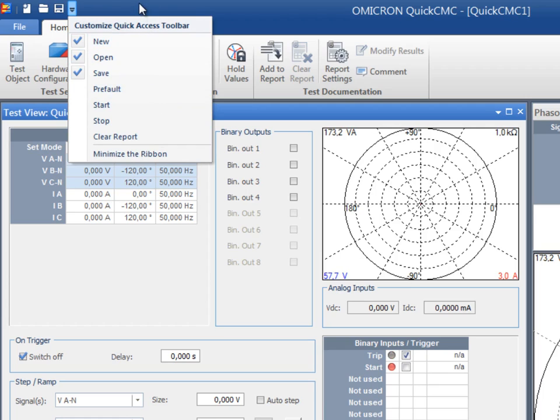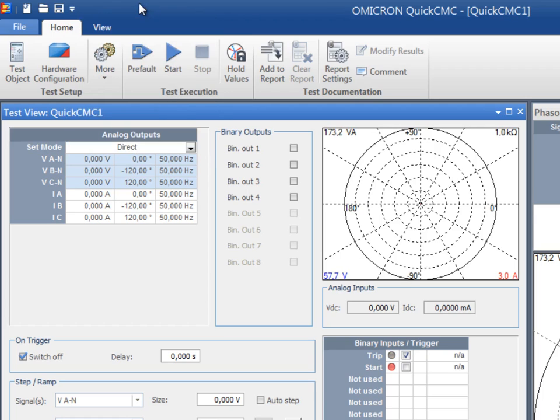Just choose the ones to be displayed in the toolbar. The test object hardware configuration and test operation settings are contained in the home tab.